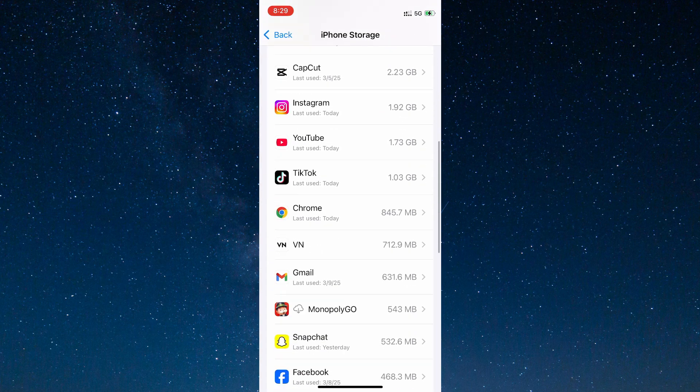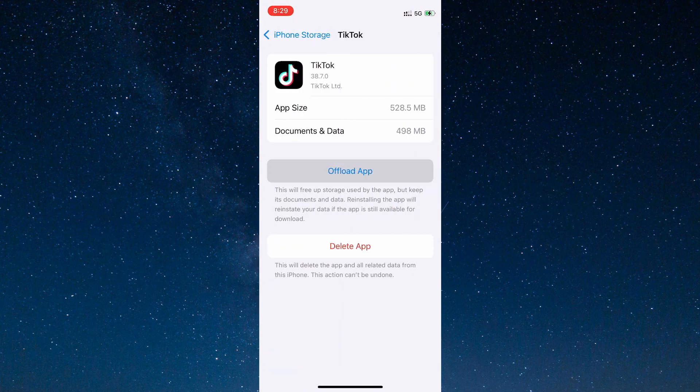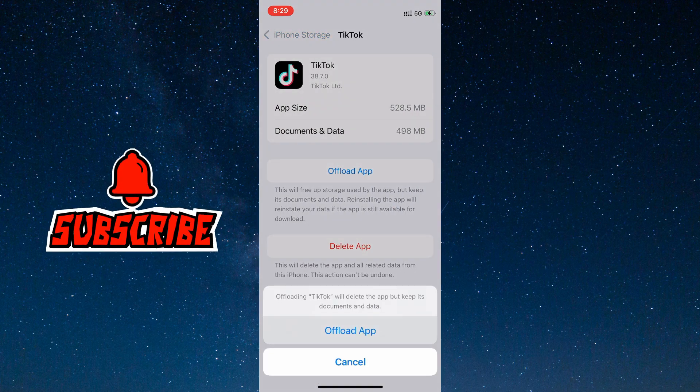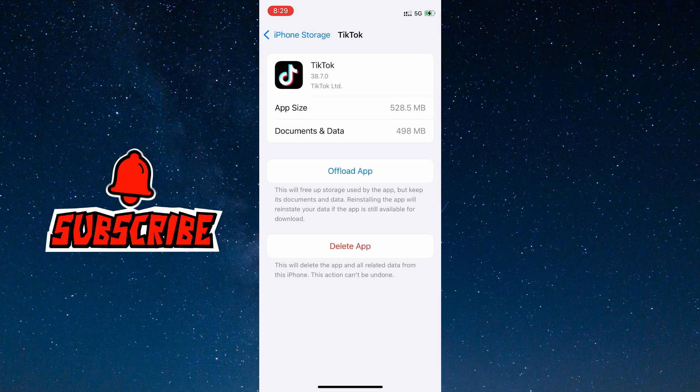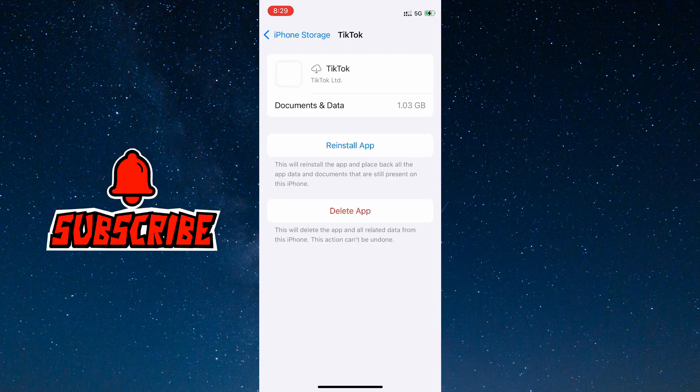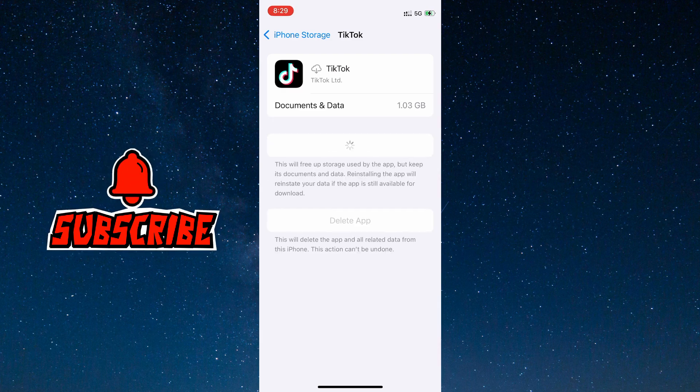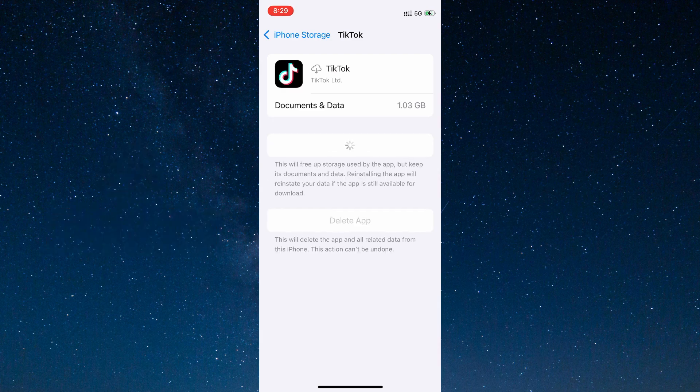Then tap on Offload App. And when the app offloads, reinstall it by clicking here.